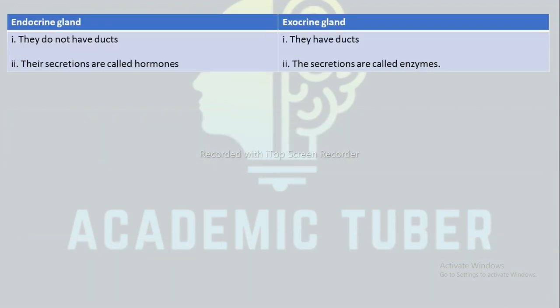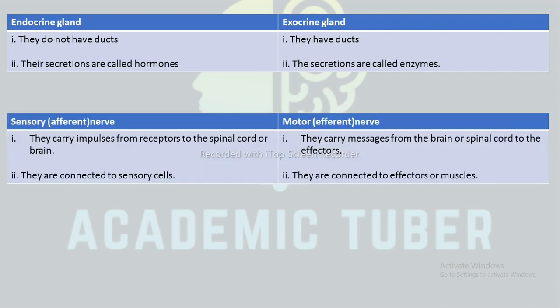The next difference is between endocrine and exocrine glands. Endocrine glands do not have ducts, whereas exocrine glands have ducts. The secretions of endocrine glands are called hormones, whereas the secretions of exocrine glands are known as enzymes.